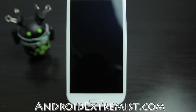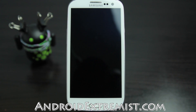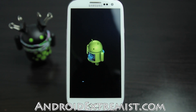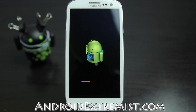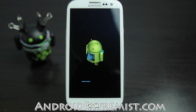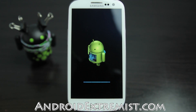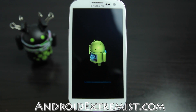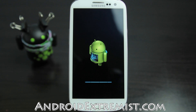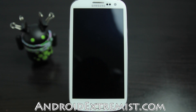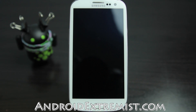Now it may do a factory reset. If your phone does not boot up, you might have to factory reset your Galaxy S3, which I show in another video where I cover how to factory reset and unroot your phone.